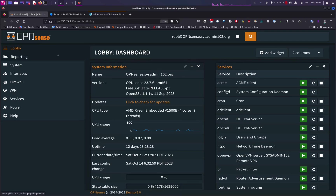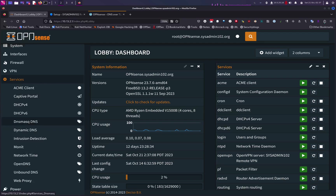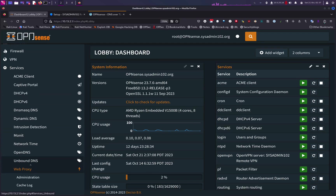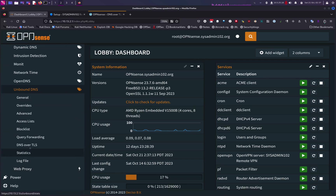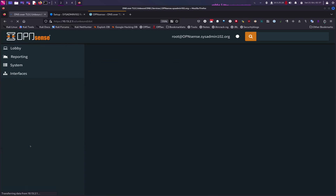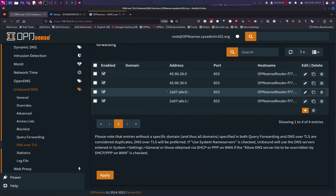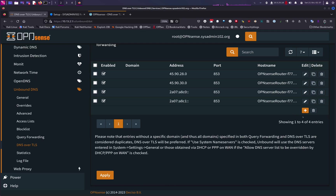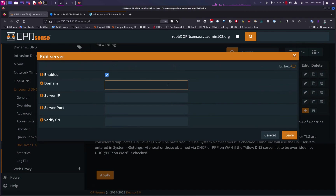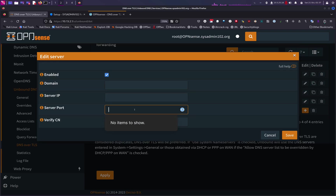On OPNsense, go to Services, and under Unbound DNS, select DNS over TLS. I already have it set up to my NextDNS, but when you set up yours, click on the Add icon. You'll skip the domain field — the only things required are the server IP, server port number, and verify CN.